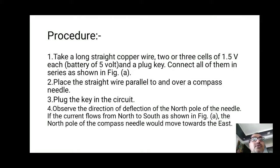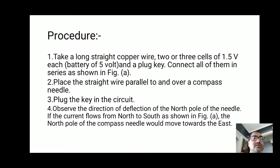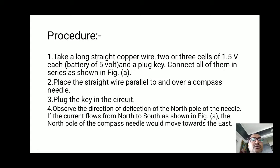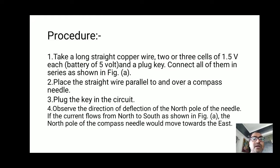You can draw the diagram first or write the procedure first. There are two diagrams for this activity. Now for the procedure — step one: take a long straight copper wire, two or three cells of 1.5 volts each or a battery of 5 volts, and a plug key. Connect all of them in series as shown in figure one.